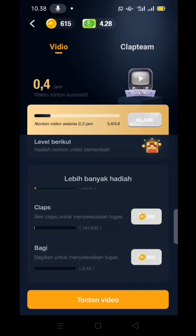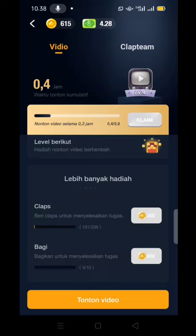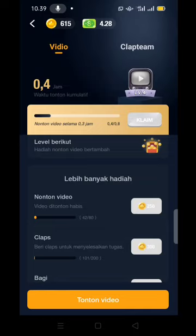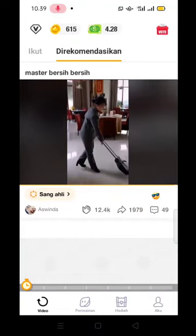Untuk saat ini saya baru menyelesaikan 101 clap, jadi akan ditambah lagi sekitar 99 clap. Jadi kalau kita sudah melakukan clap dan nonton video tersebut, maka kita akan menambah koin 300. Dan kita men-share di posisi ketiga — apabila kita men-share video tersebut ke 10 teman kita, maka kita akan mendapatkan 600 koin. Inilah yang mau saya jelaskan.